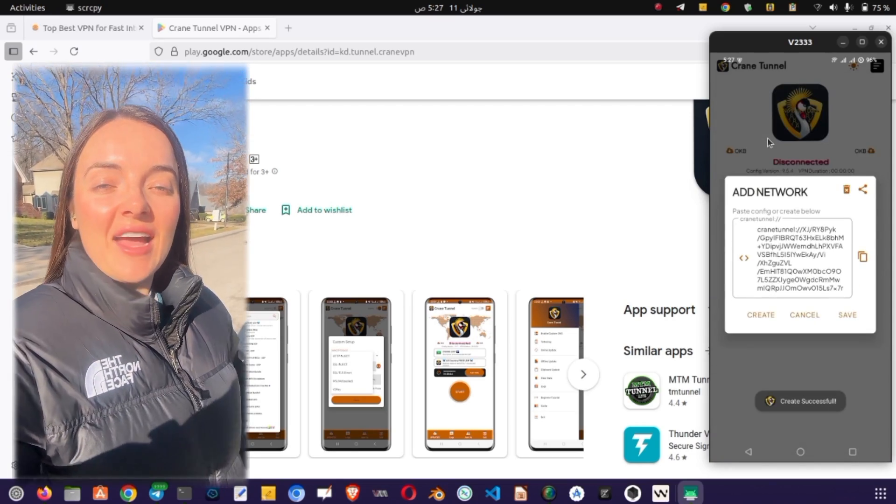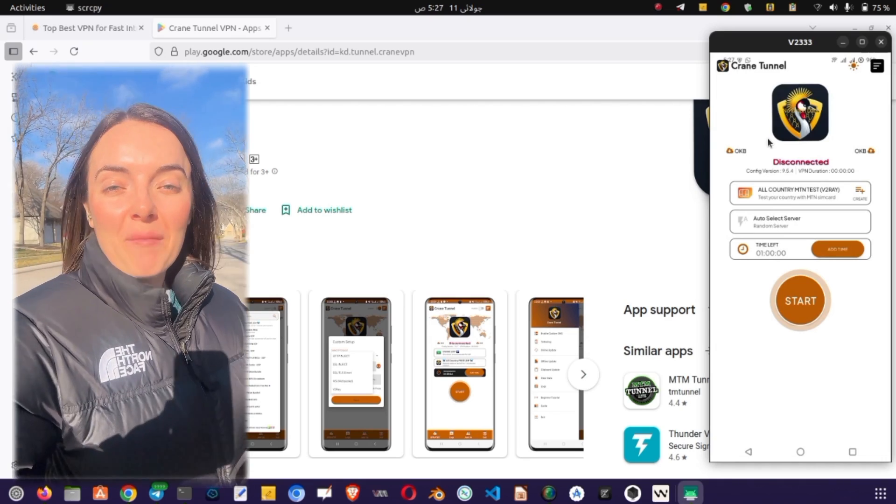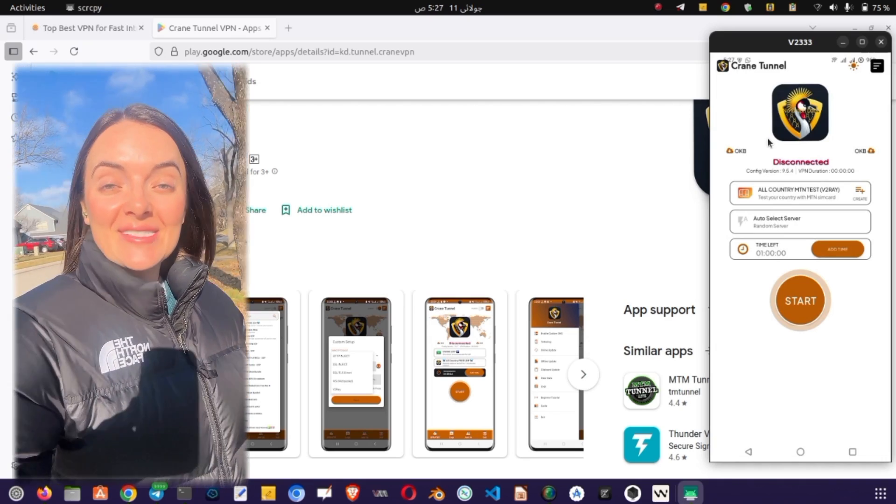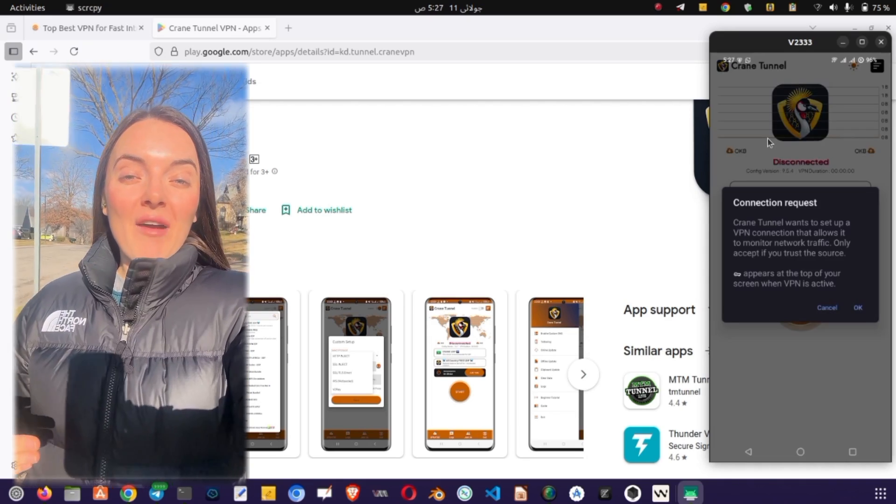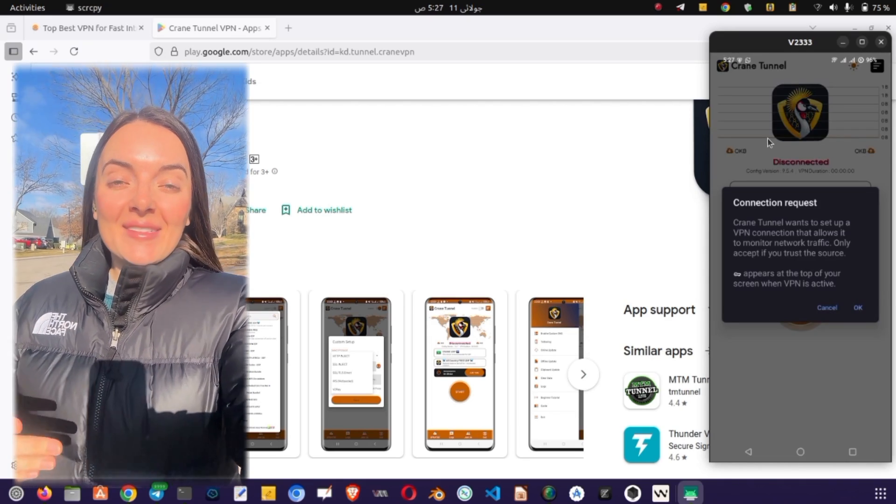Once your settings are finalized, head back to the home screen and tap the big Start button to connect. The VPN will establish a connection within seconds.